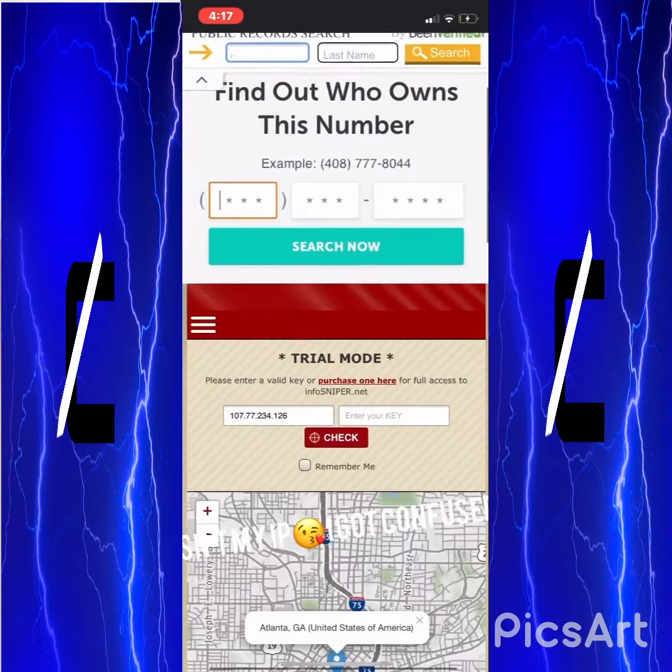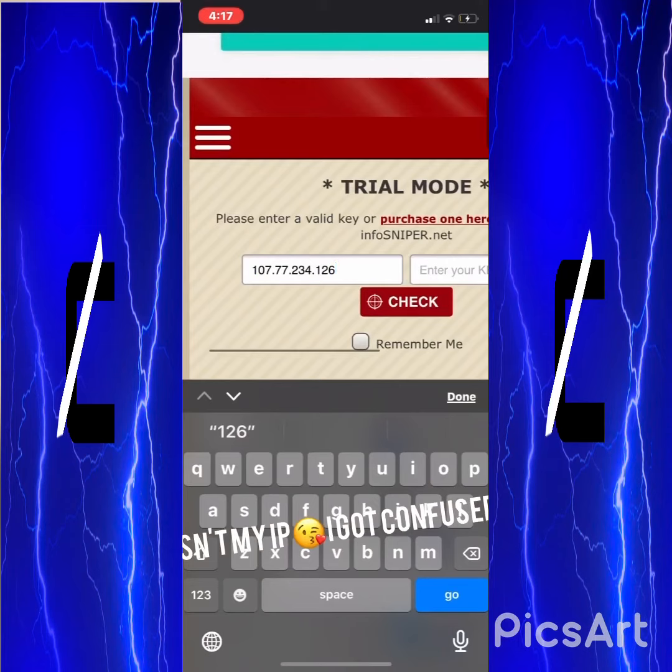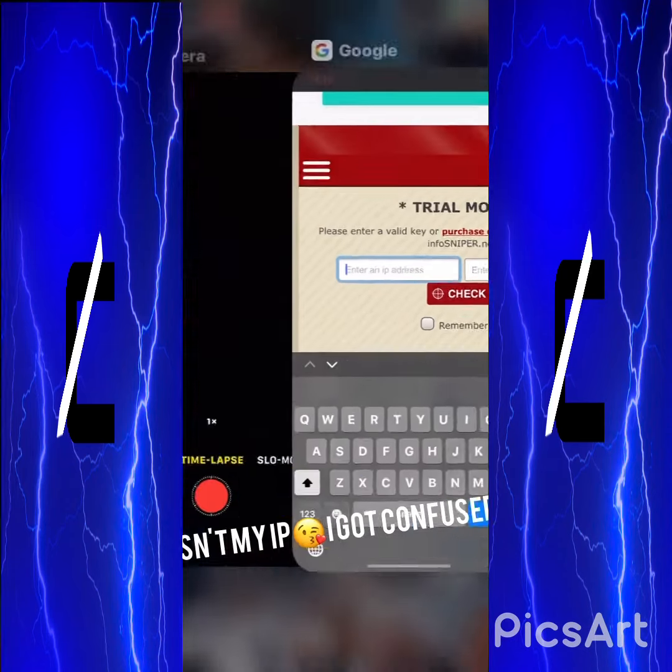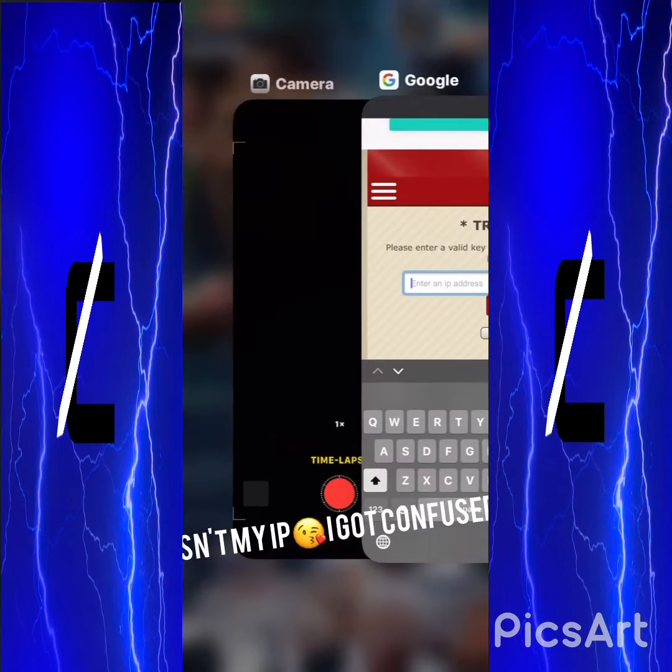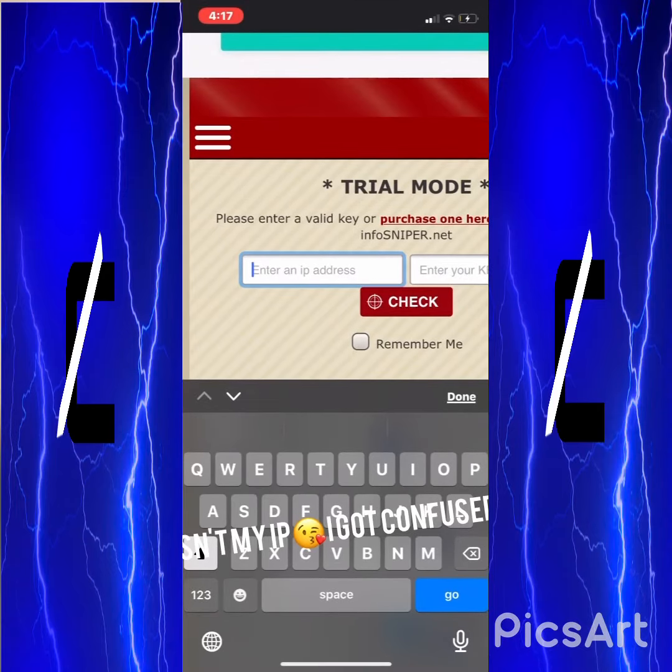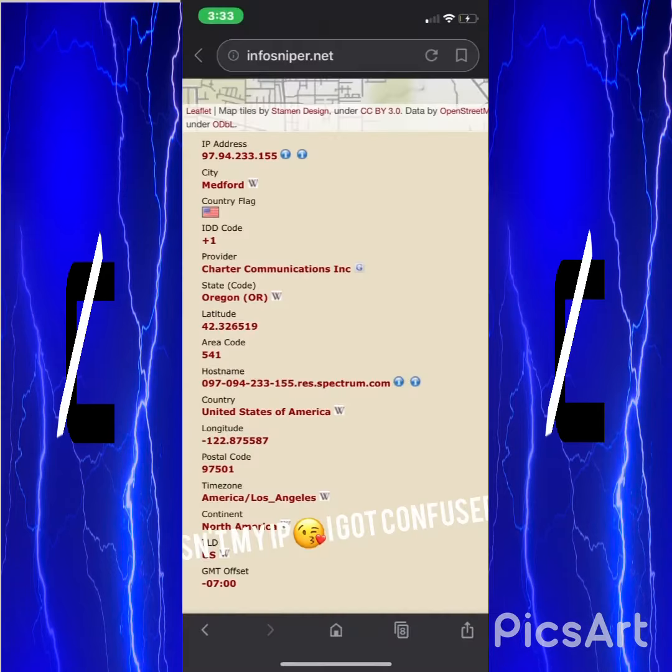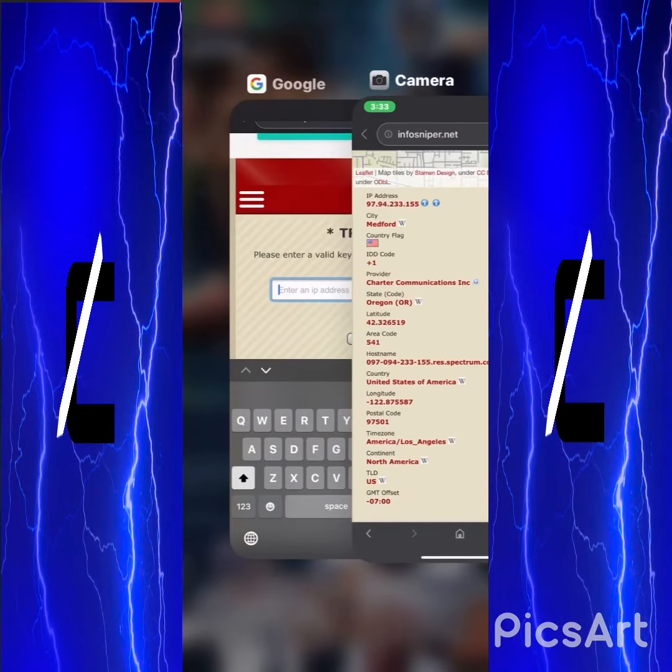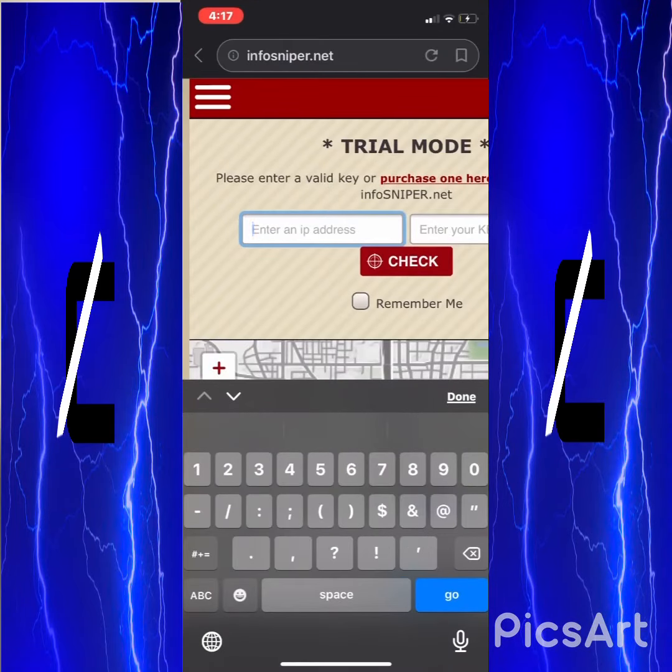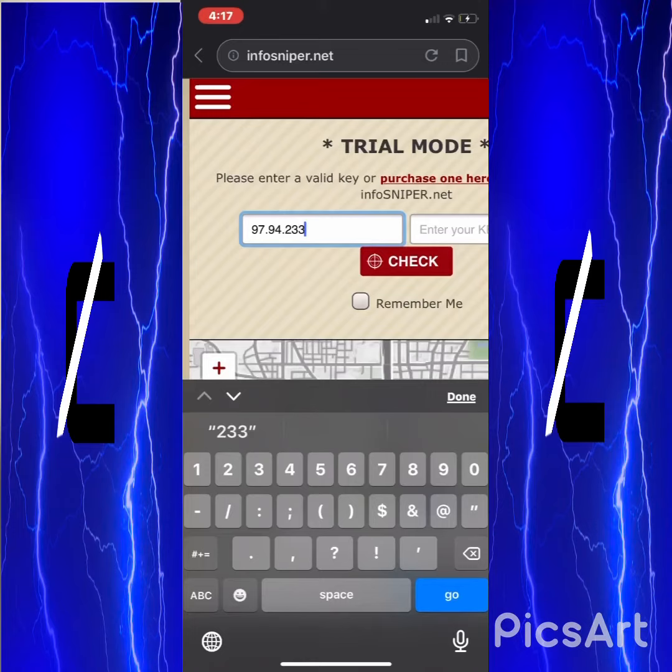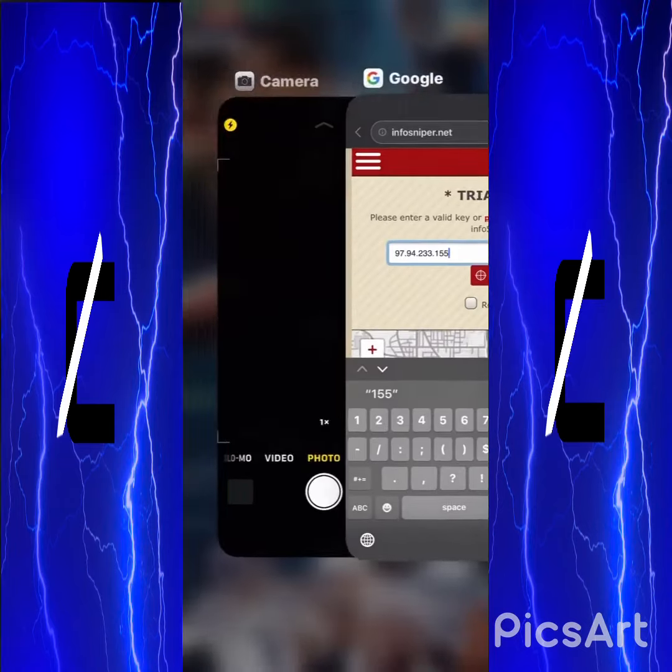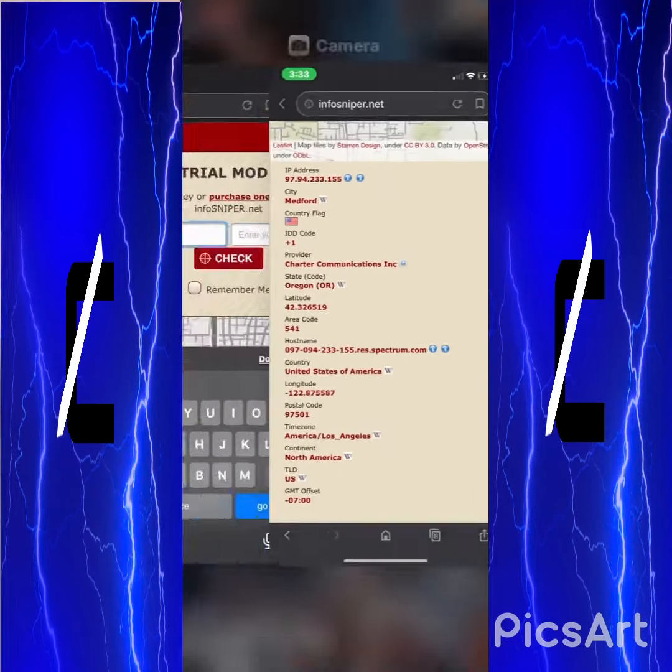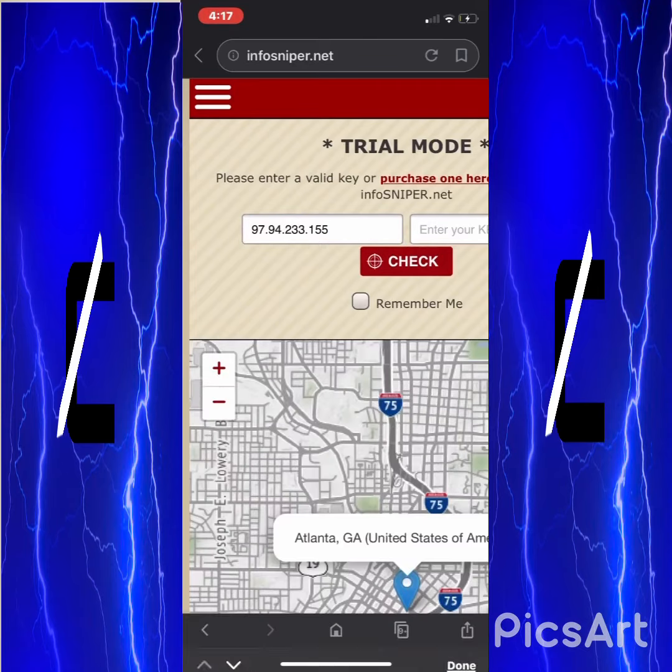Once you're here, I have to blur that out, that's my IP. We're going to go right here: 97, 94, 233, 97, 90, 94, how do I forget these, 155. I'm going to make sure, I'm going to confirm that. That's it, right there, check remember me.